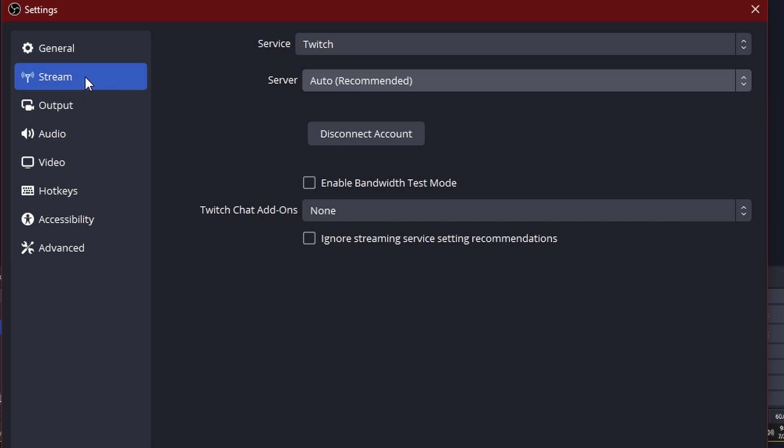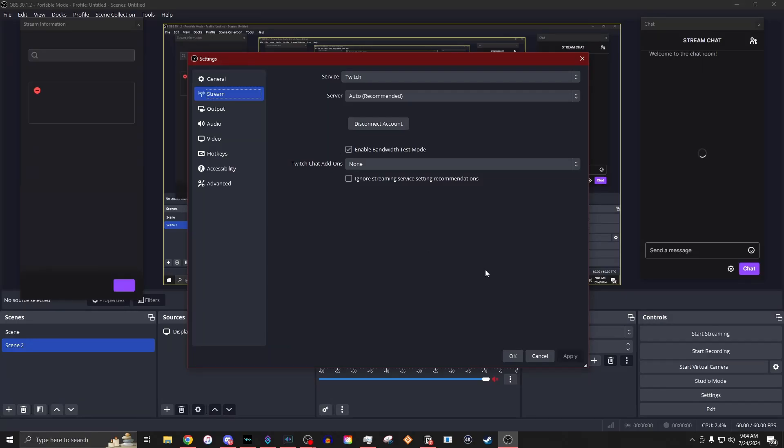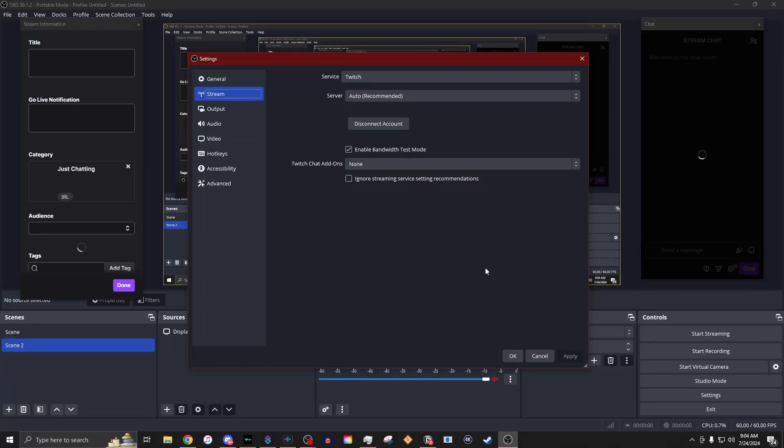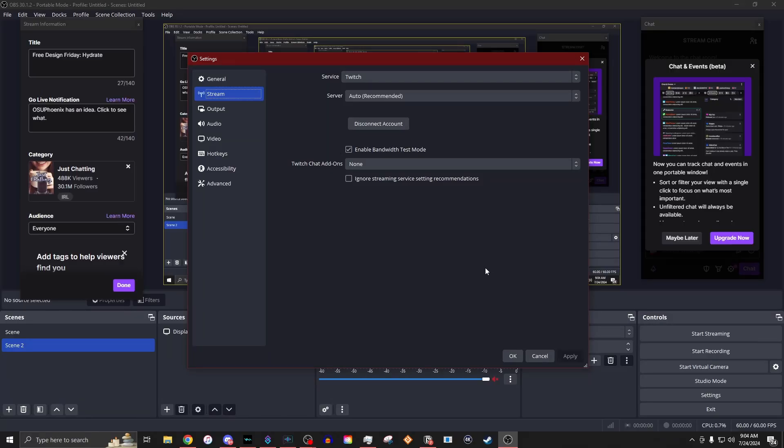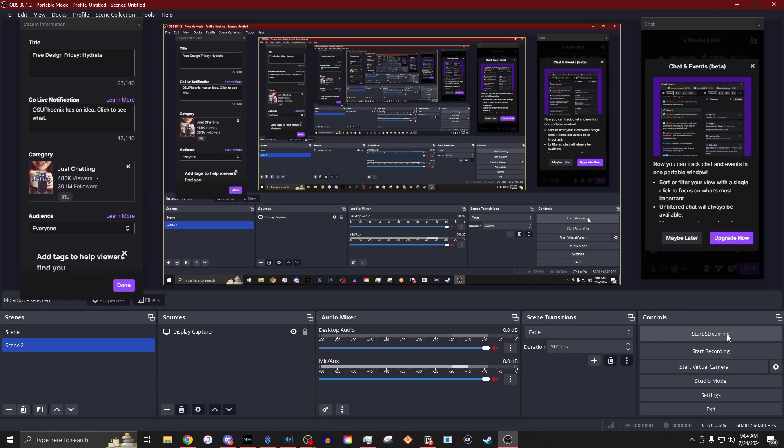If you're on the stream tab, you can see there is a box above where it says Twitch add-ons that you can click and it says enable bandwidth test mode. If you click this, then you click apply. Now you are streaming to Twitch without actually streaming to Twitch. So once we hit OK, what you would do then is just hit start streaming and then you can test the bandwidth. You can test to see how everything's going.